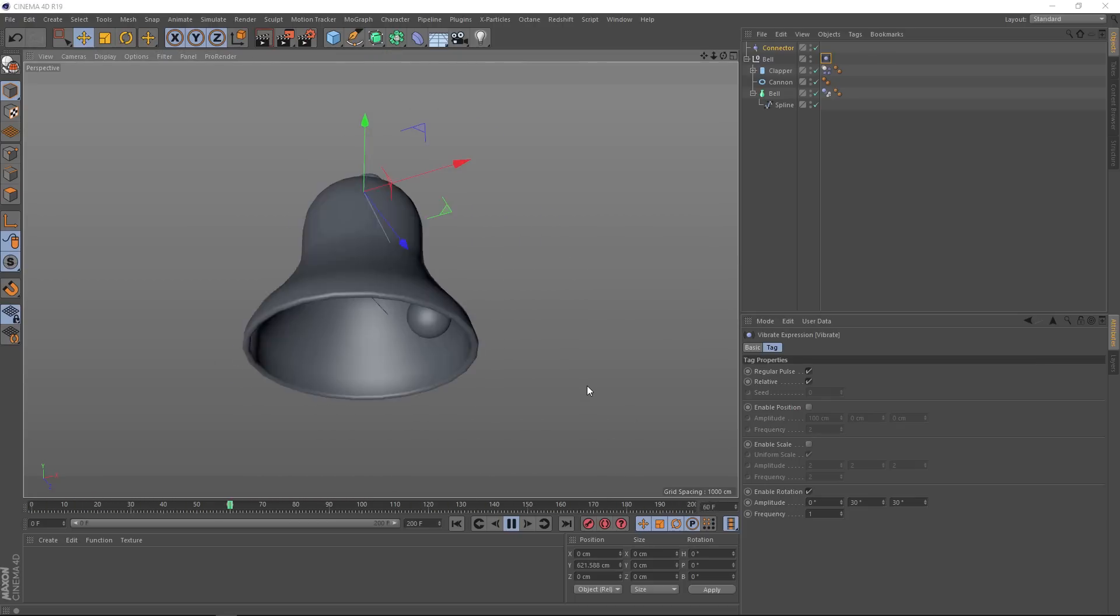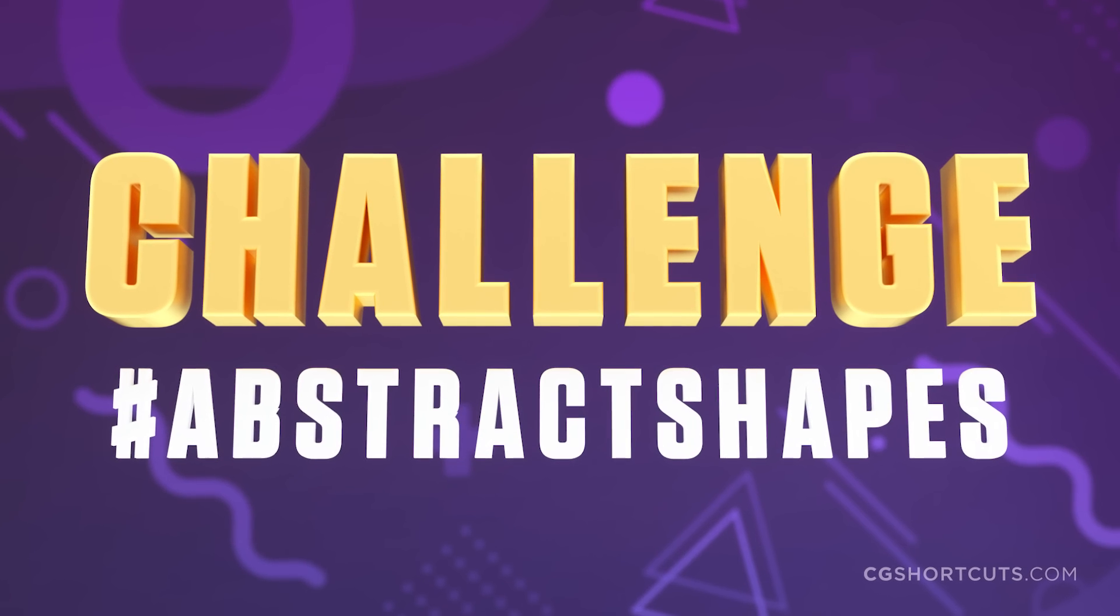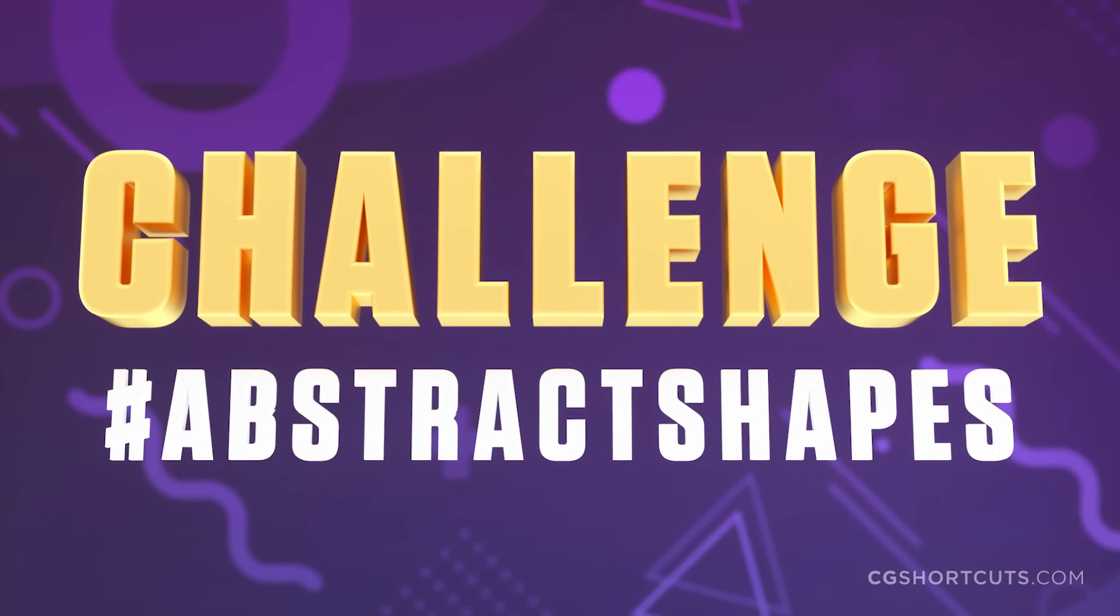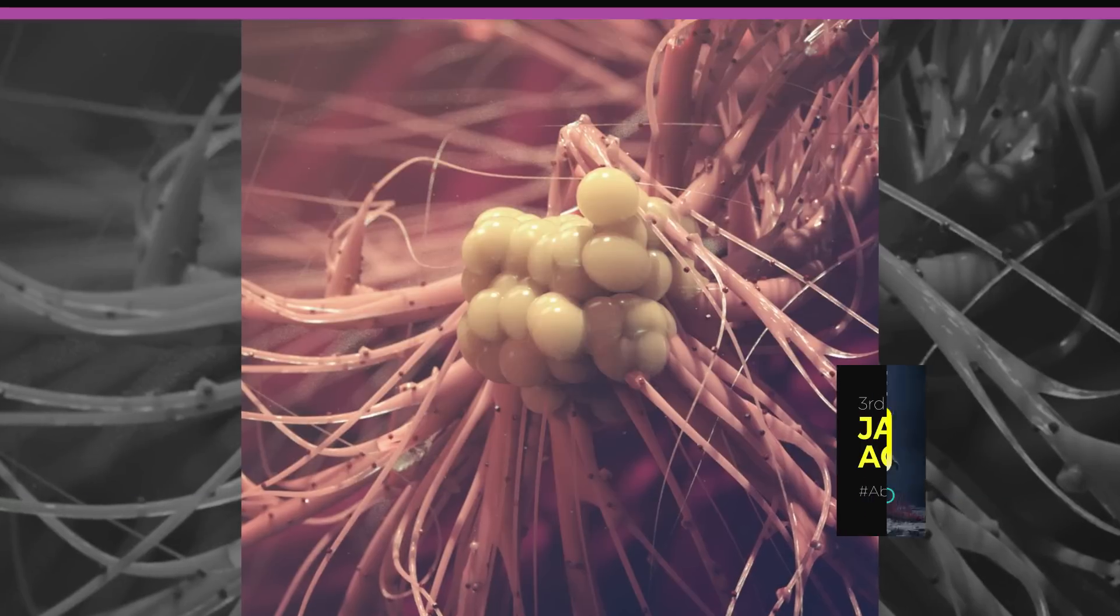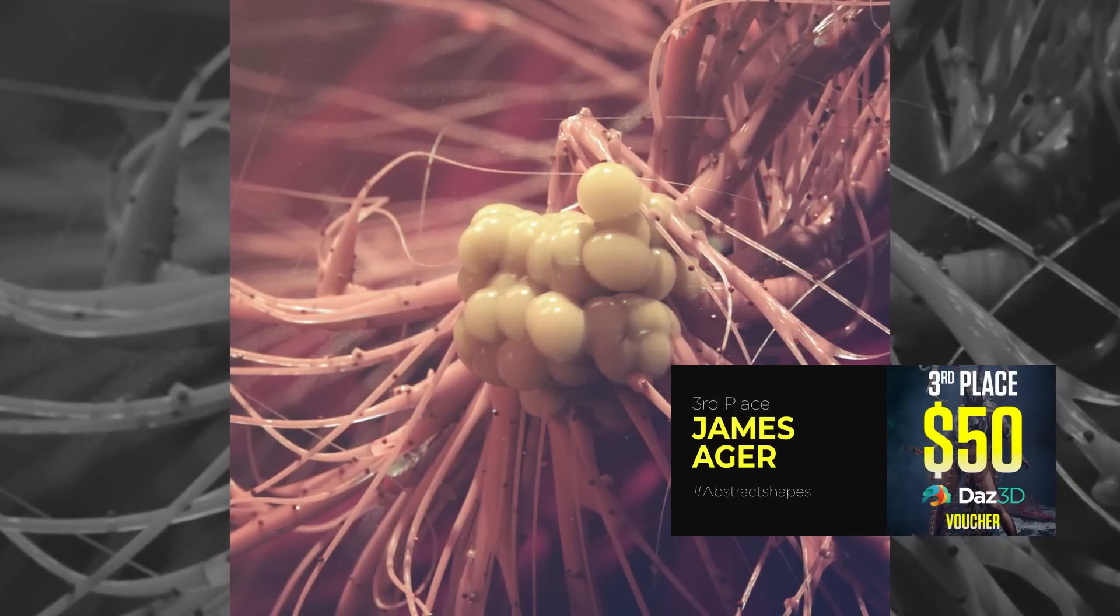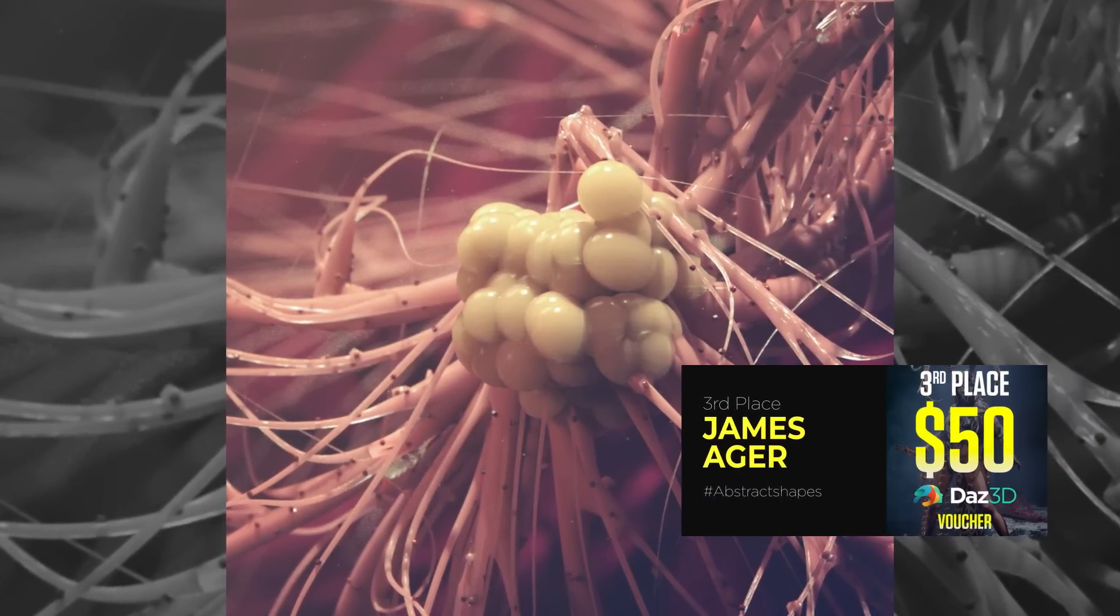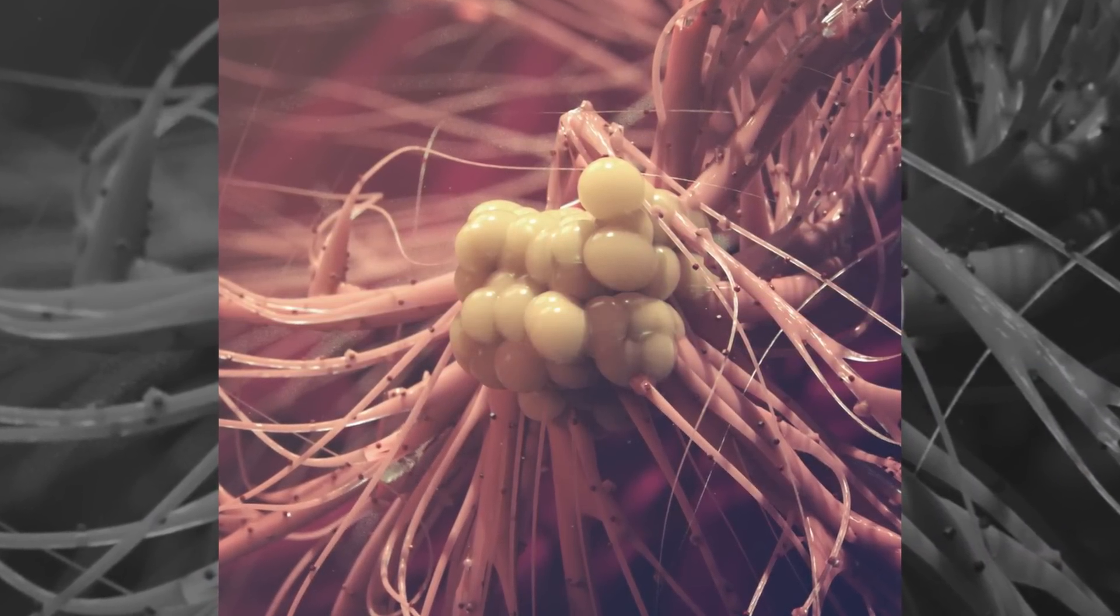In third place, winning the $50 Daz3D voucher is James Ager and his alien inspired abstract shapes.